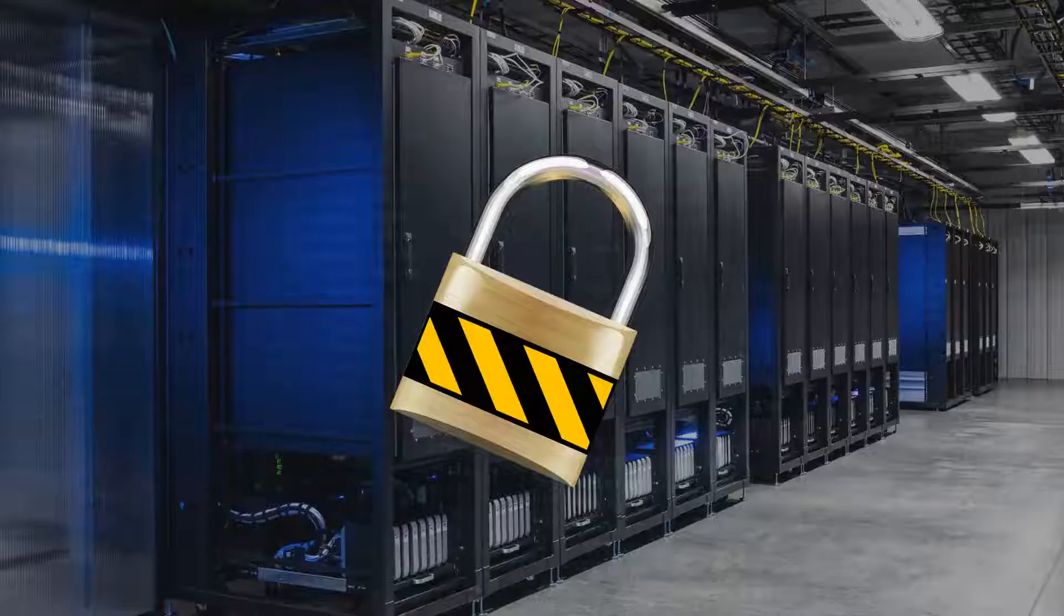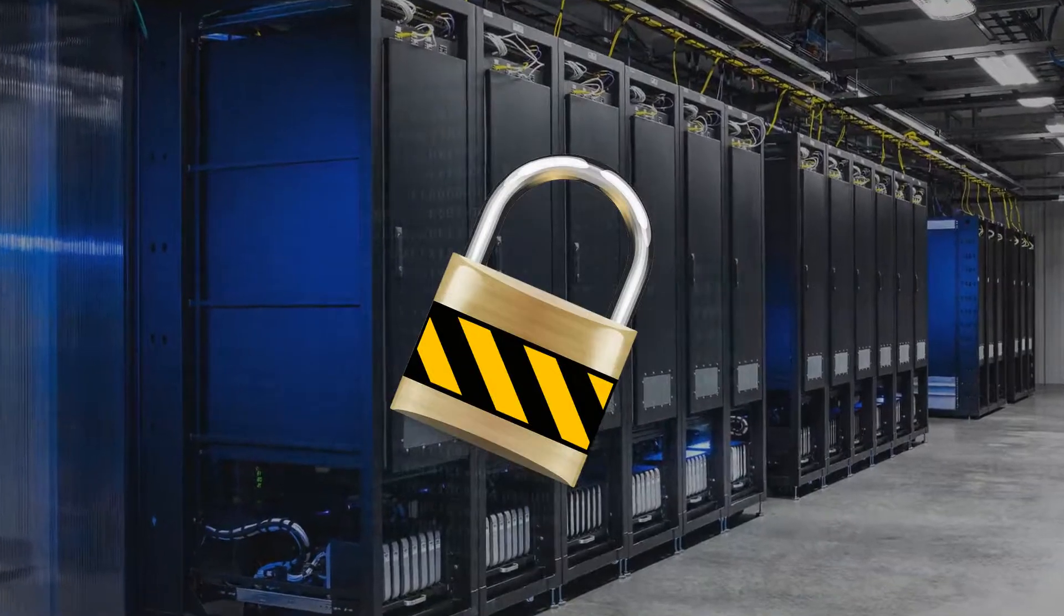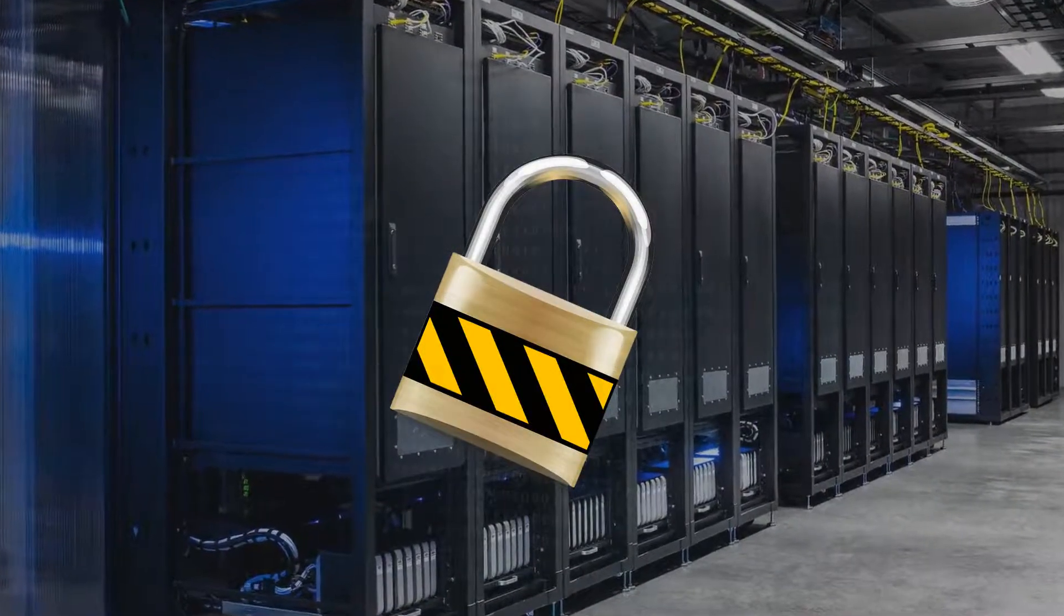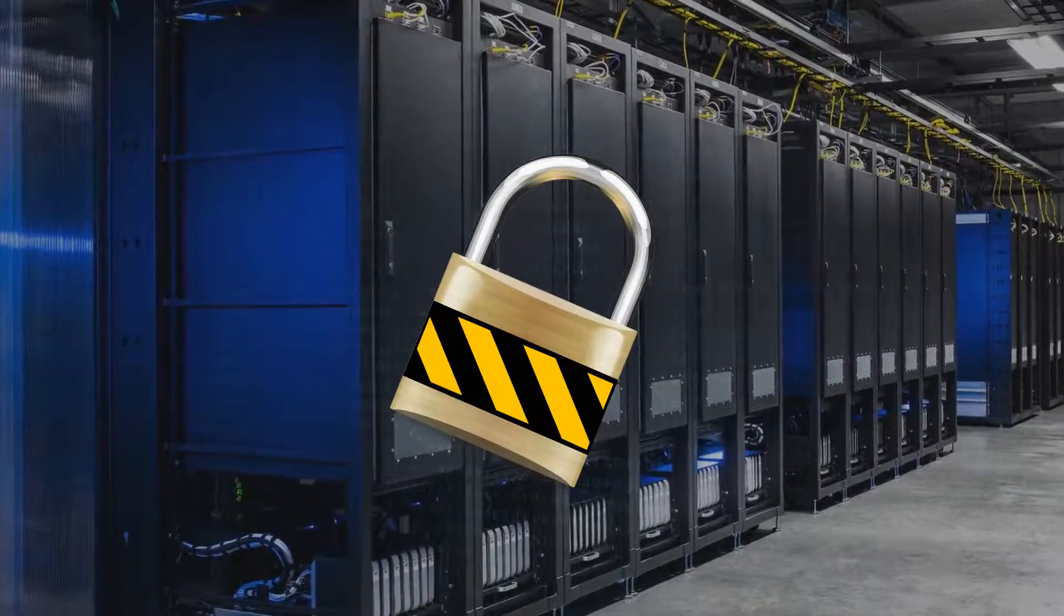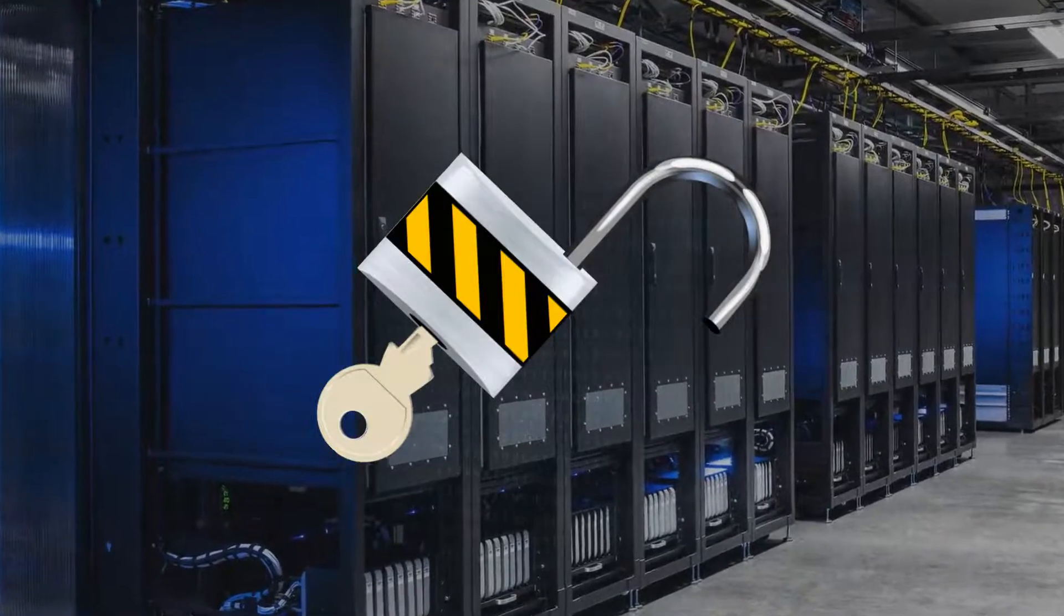So yeah, encrypted data is useless unless you have a supercomputer with a couple hundred thousand years of time to brute force the hash. Otherwise, you need a key.